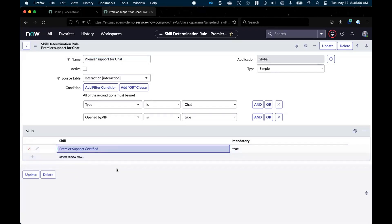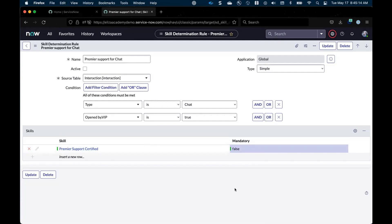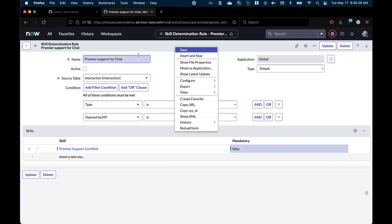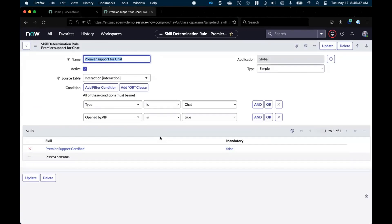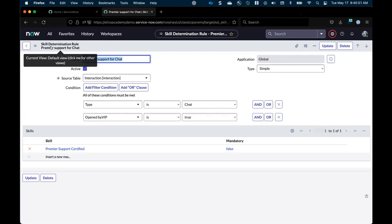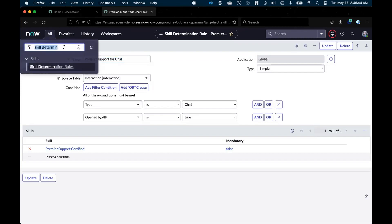In this skill determination rule, we've got the interaction table selected. Whenever an interaction record — which is the parent class of chat — is created and opened by a VIP, we want a certain skill associated with it: premier support certified, the VIP support skill. You can make the skill mandatory or not. In our situation, it's not terrible if the agent receiving the chat doesn't have the skill — they can still talk to VIPs — but our preference is that they do. So we're setting it as a preference rather than a hard and strict mandatory rule.